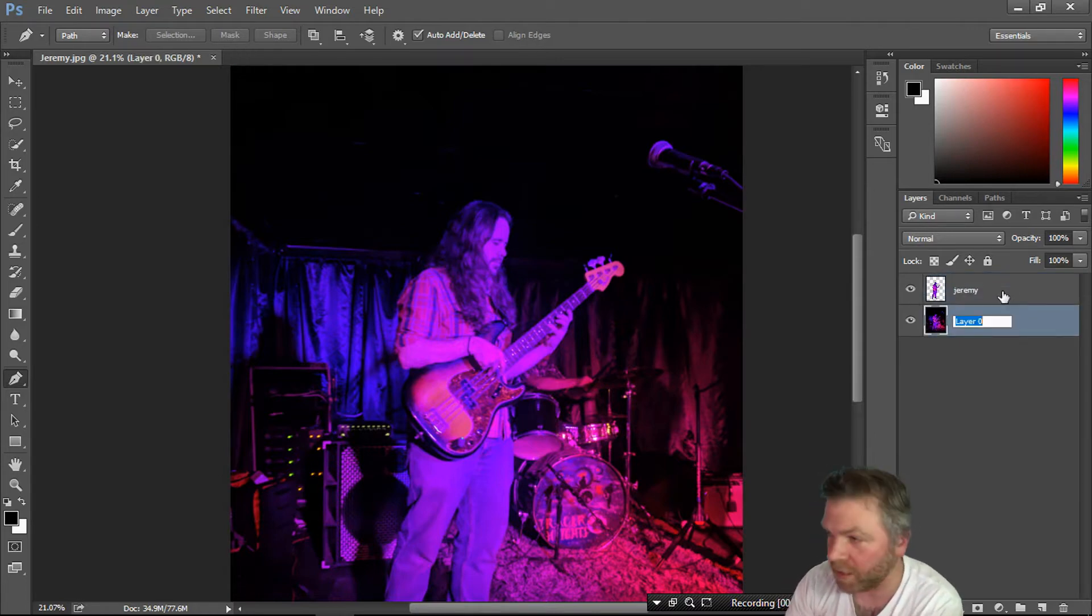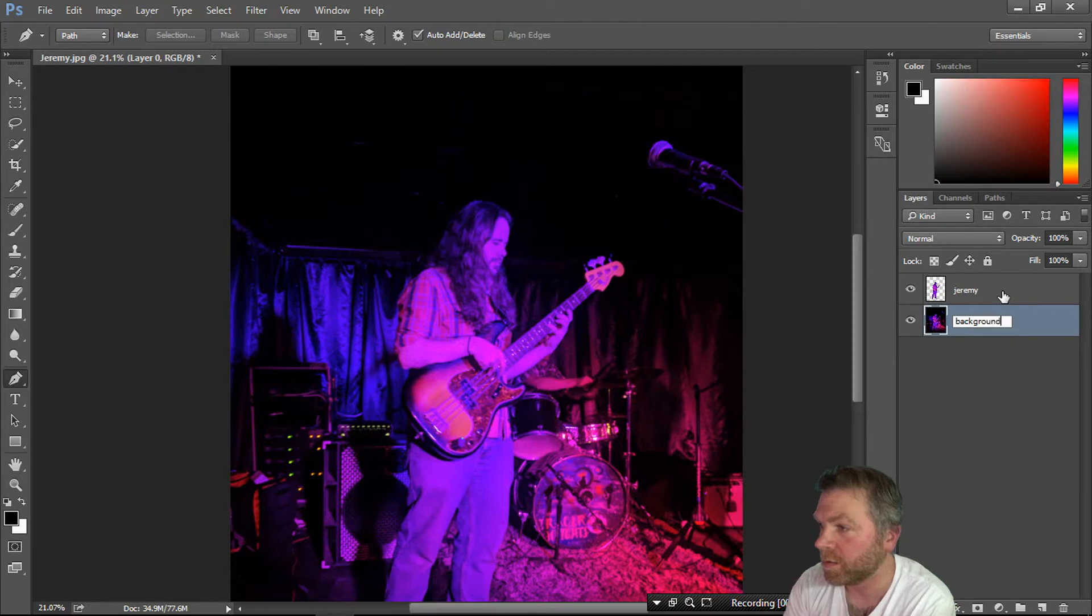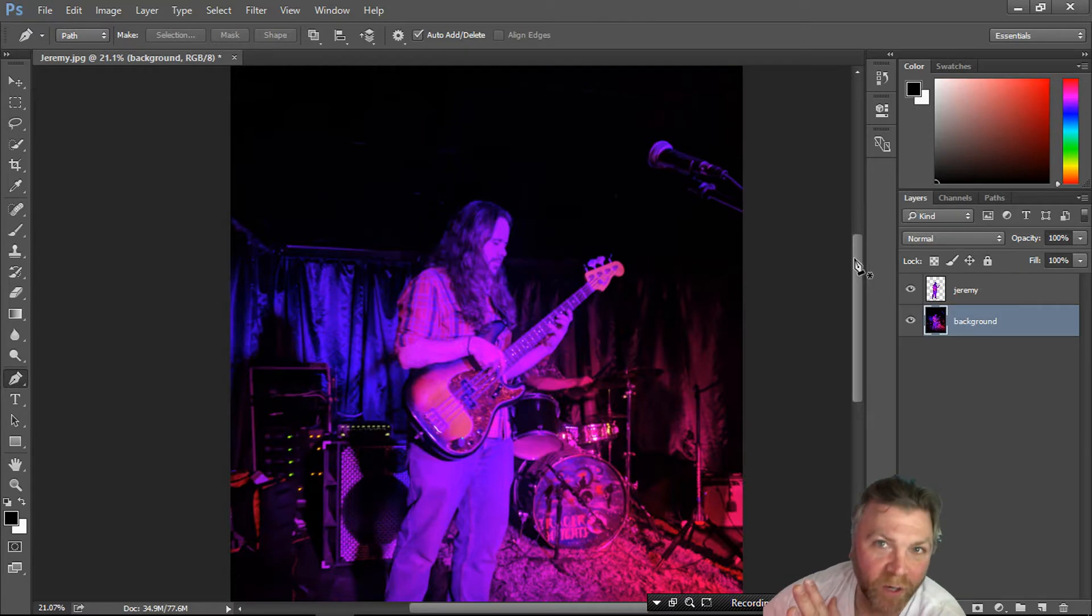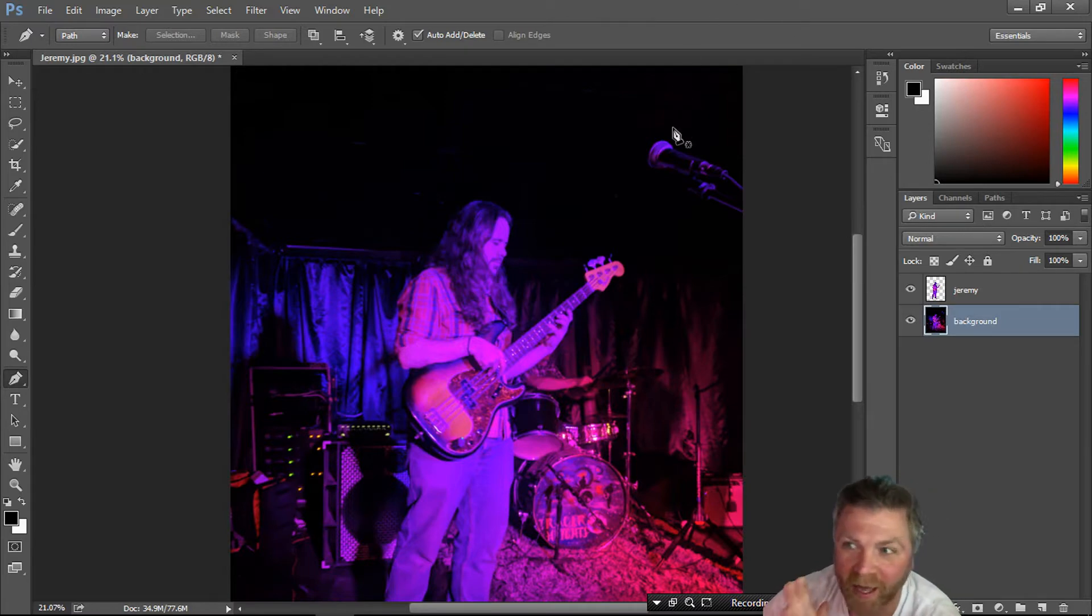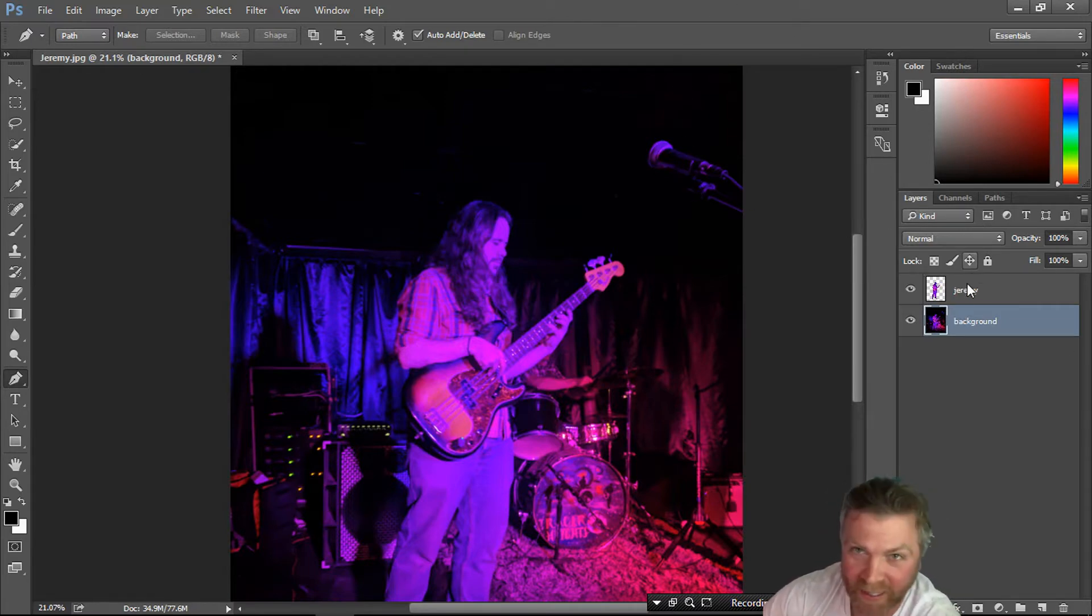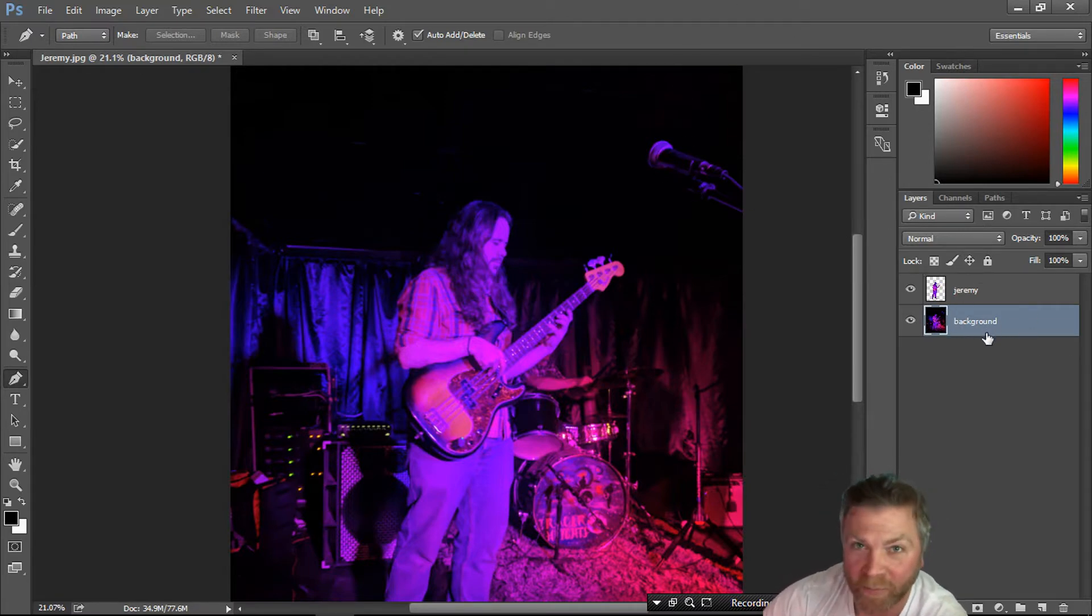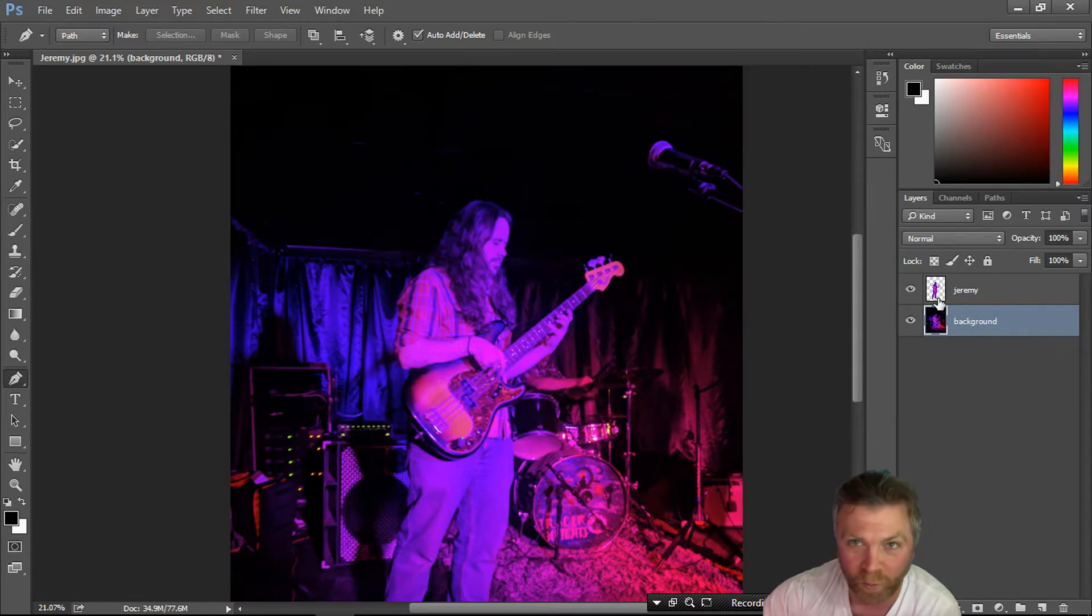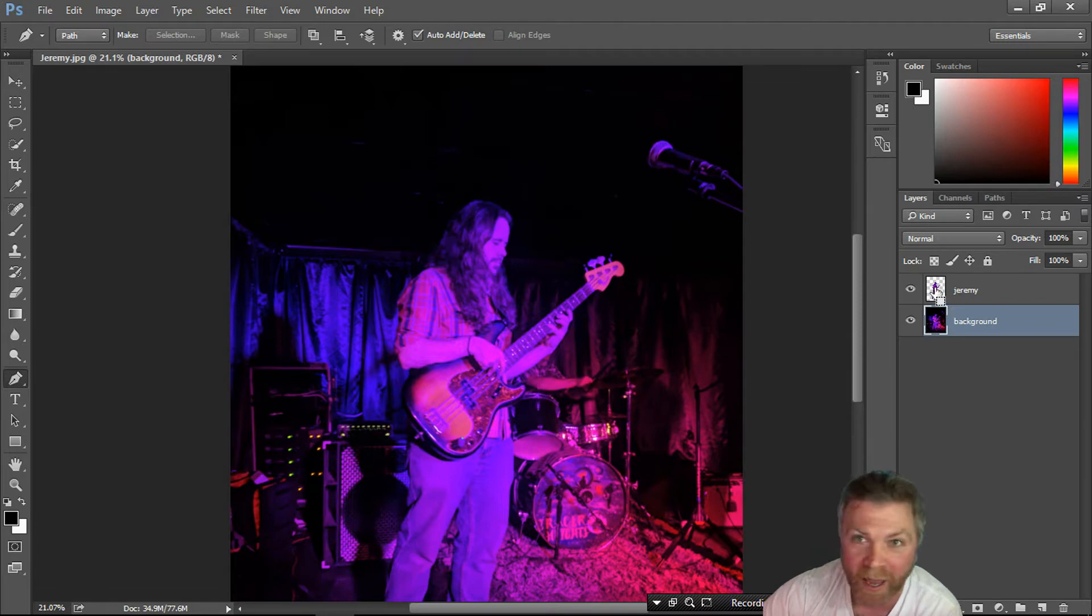This guy's going to be the background. Before you start your parallax effect, you want to take whatever you want to parallax out of the background. Make sure your background is selected. Hold down Control and click the subject layer to make the selection outline on the background.